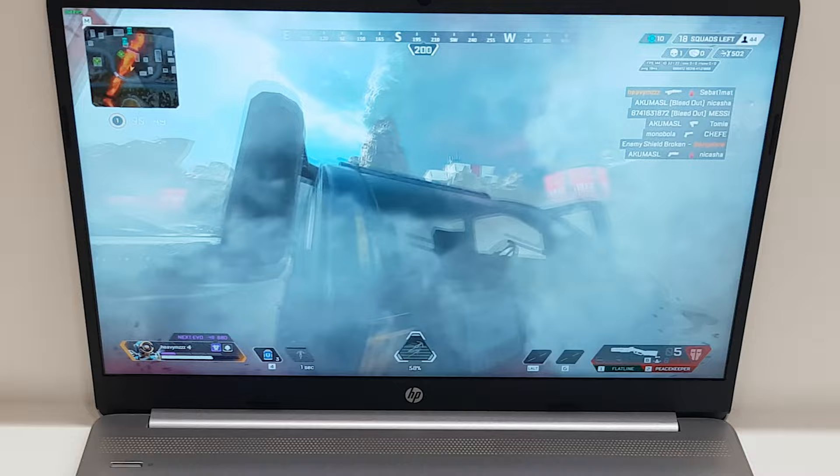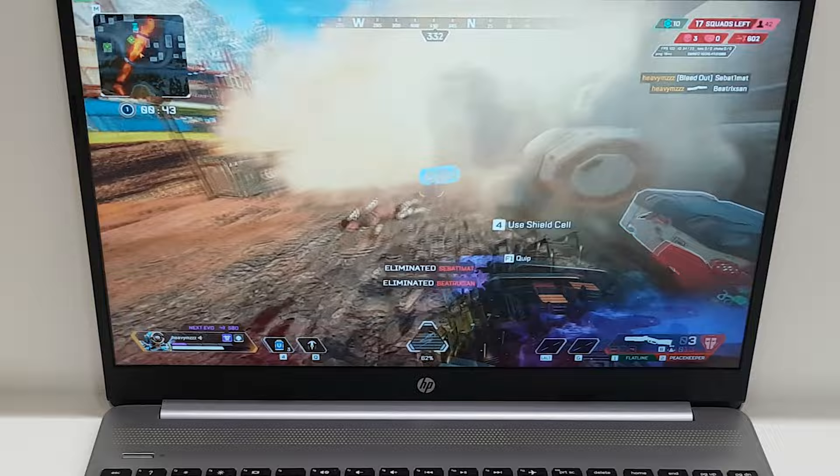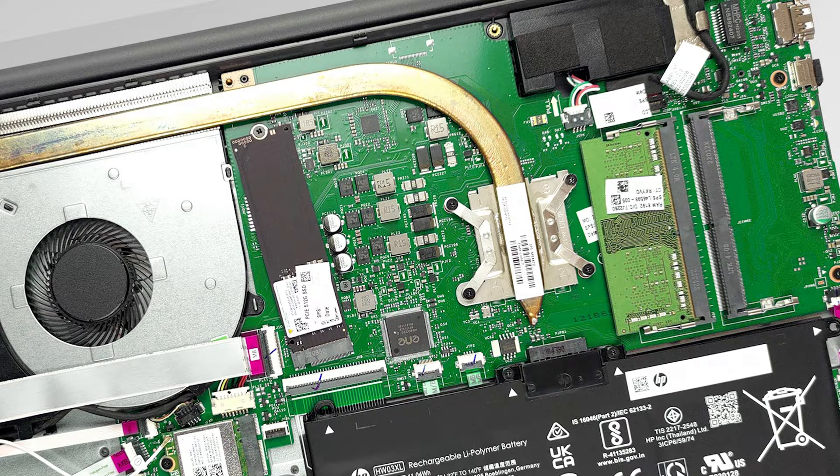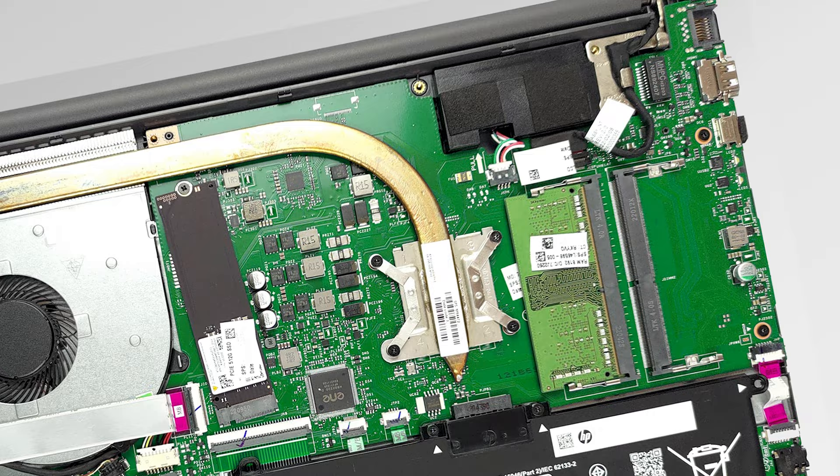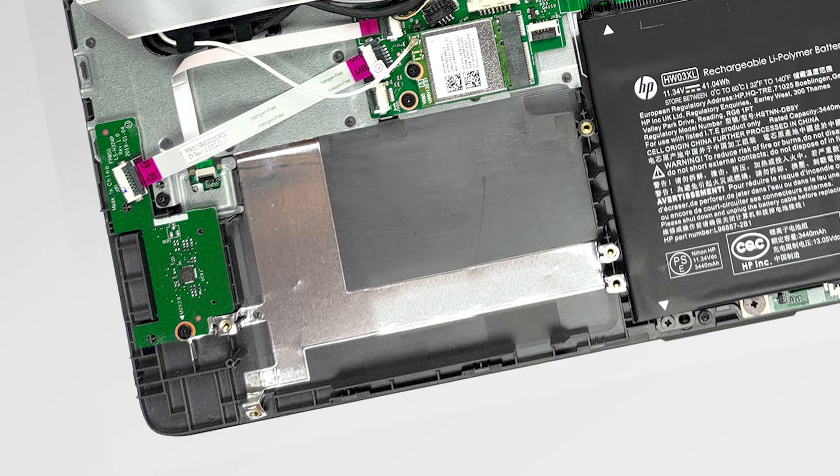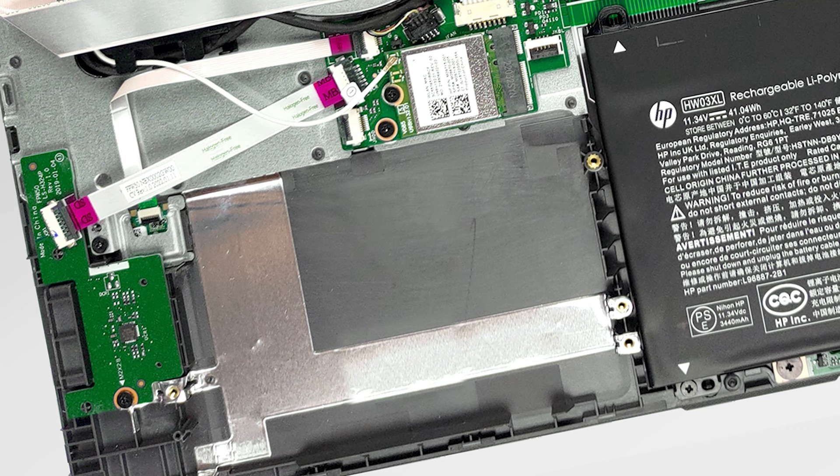In terms of upgradability, you can very easily upgrade two slots of DDR4 RAM or replace the M.2 drive. There is even a 2.5 inch drive bay, but sadly without any connectors to the motherboard.